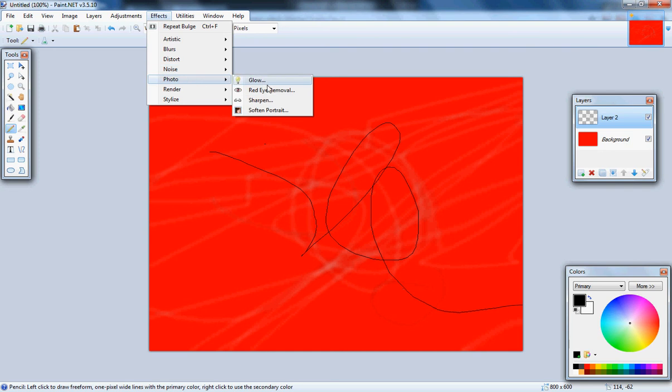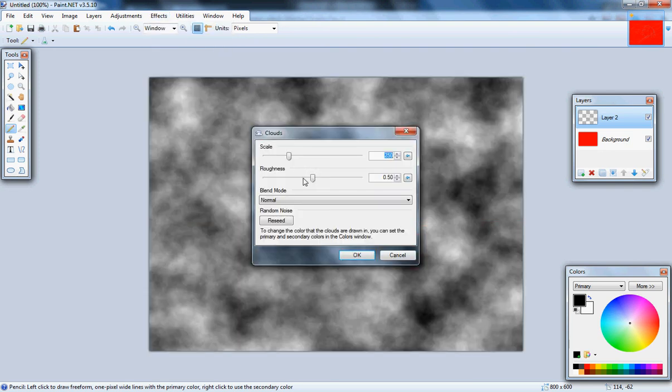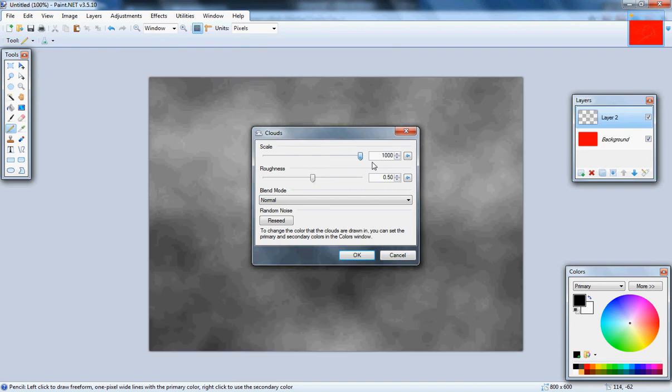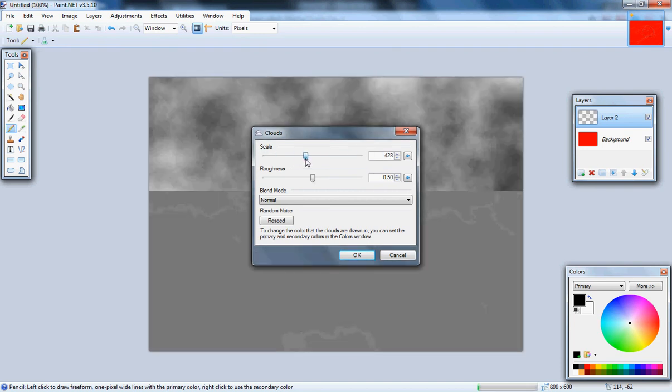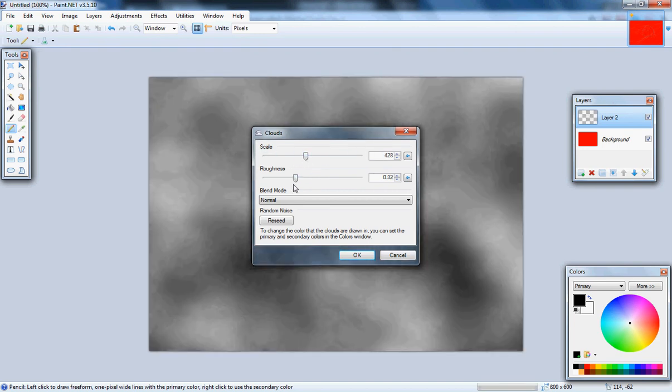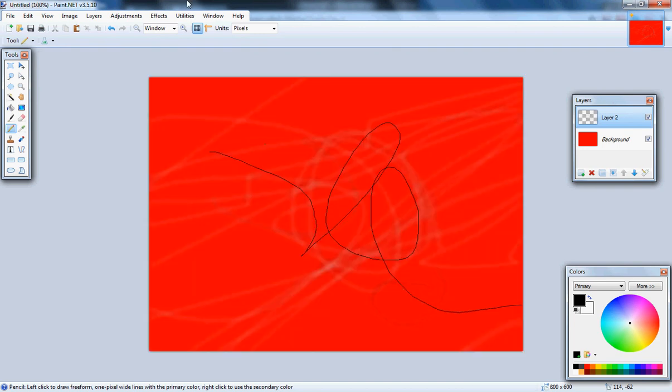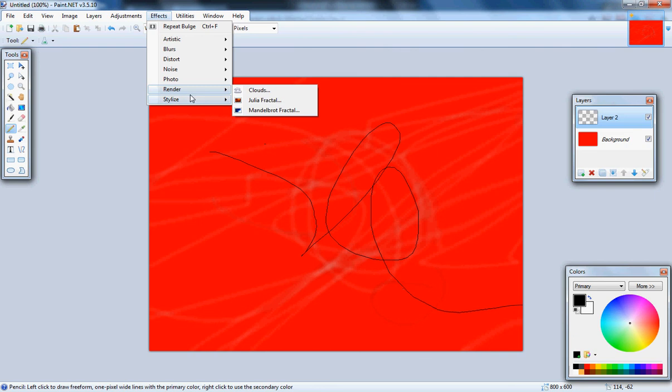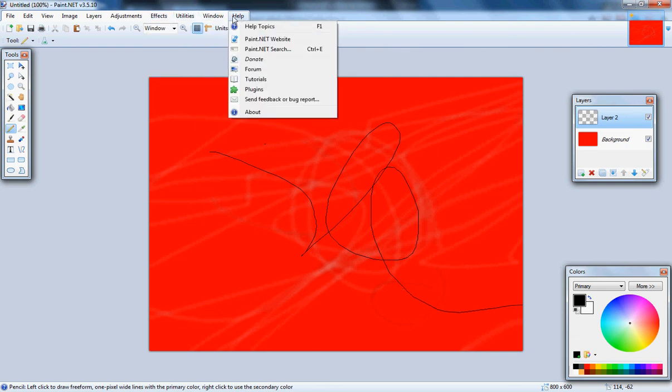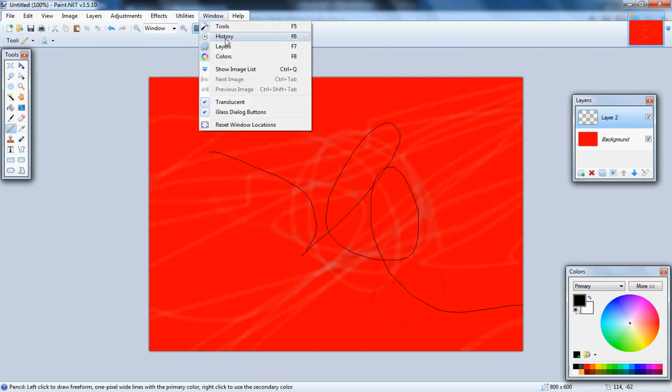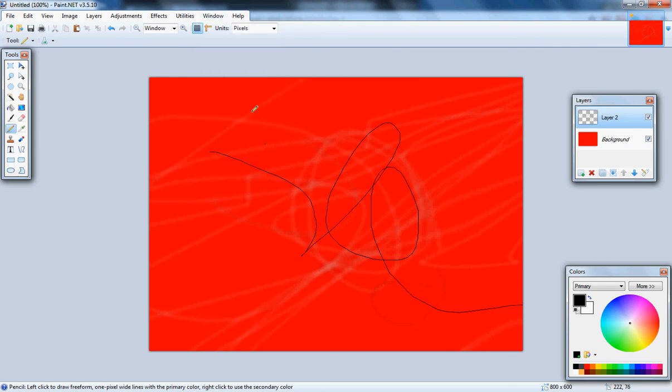Glow, render clouds. I don't actually want clouds. Stylize, utilities, window, history, you can get the history there. Translucent, nothing.